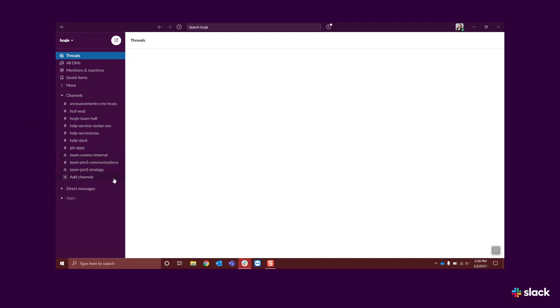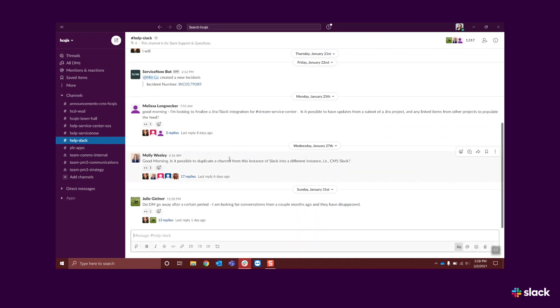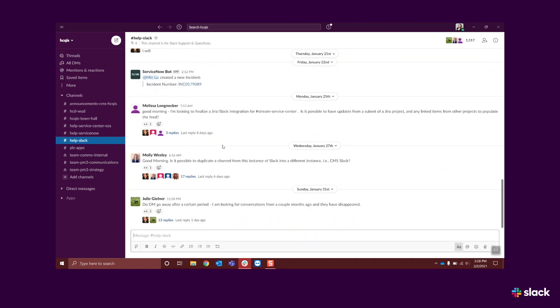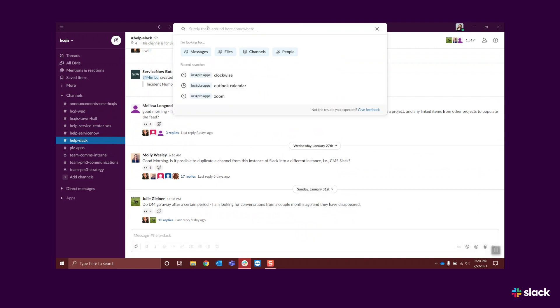Click on channels to view all public workspace channels. You can also use the search bar at the top of your screen to search for specific channels, as well as messages, files, or people.